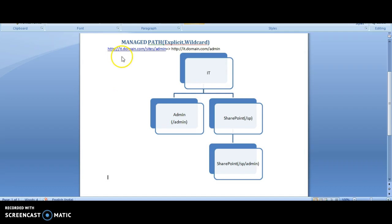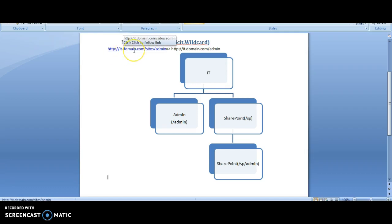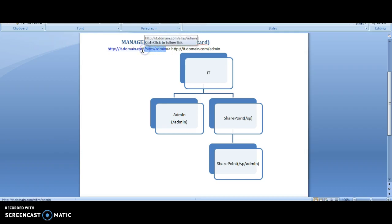But that is not the common requirement. Suppose you want to create a site in your IT site, would you like this URL site slash admin? In many cases, the answer is no.